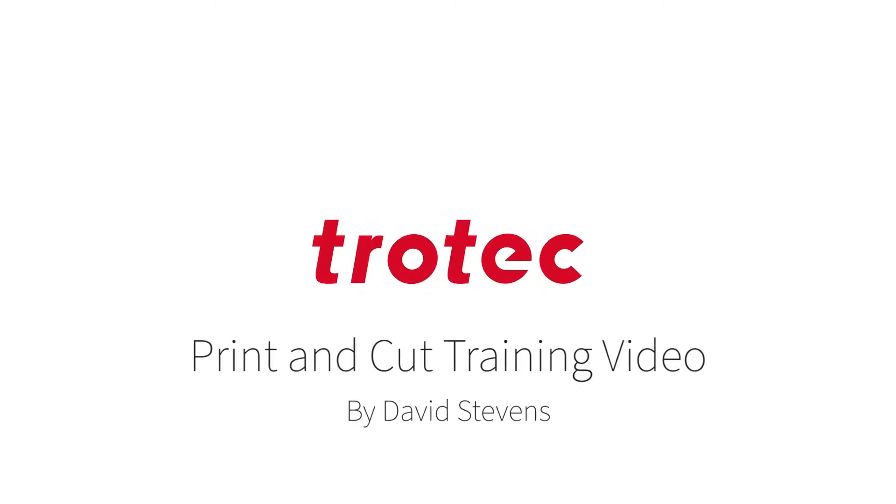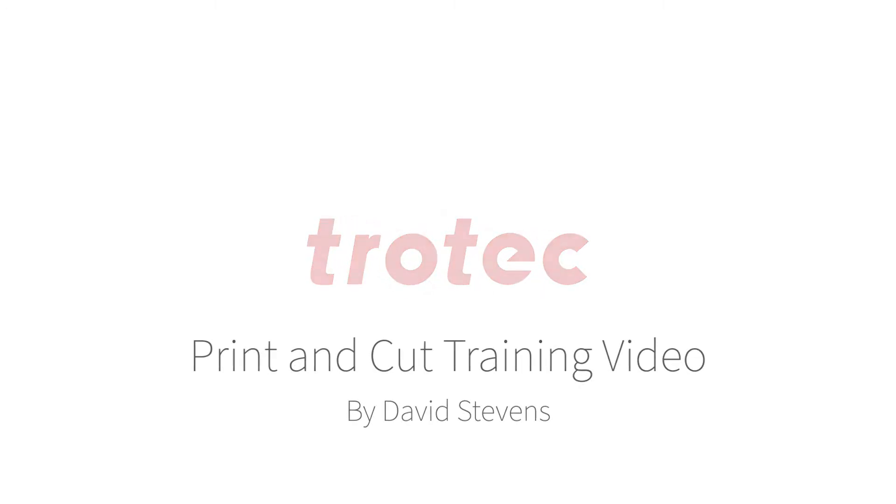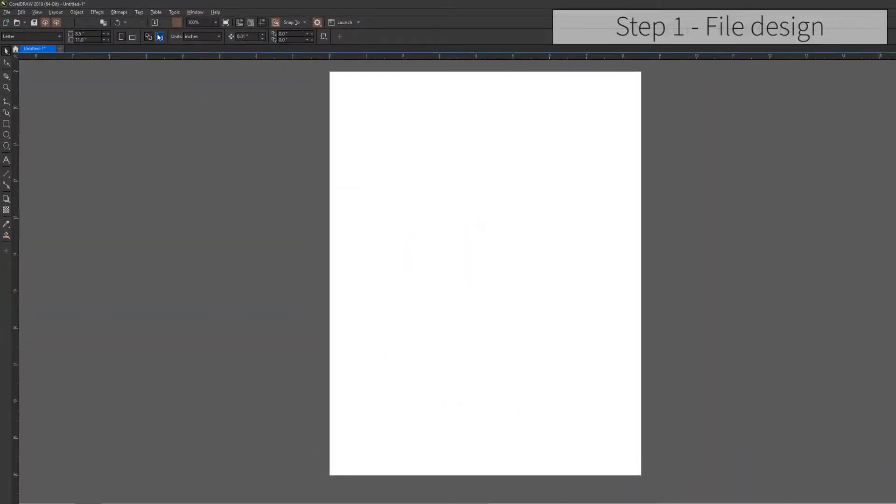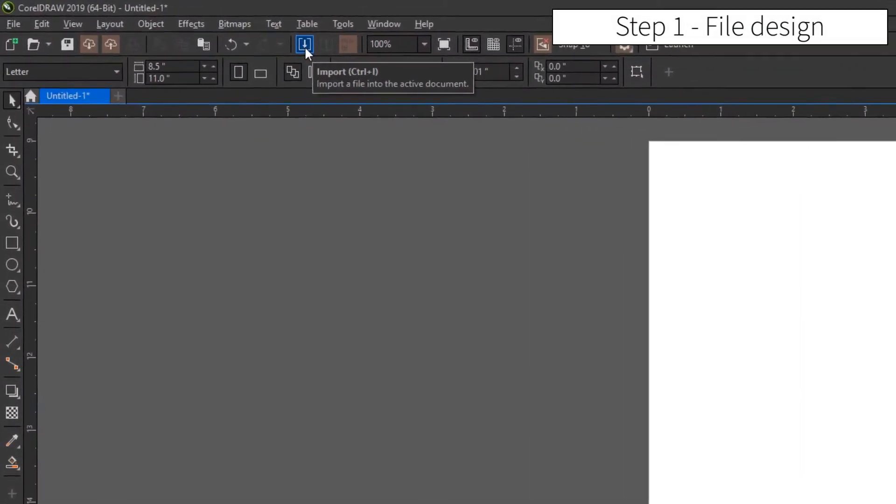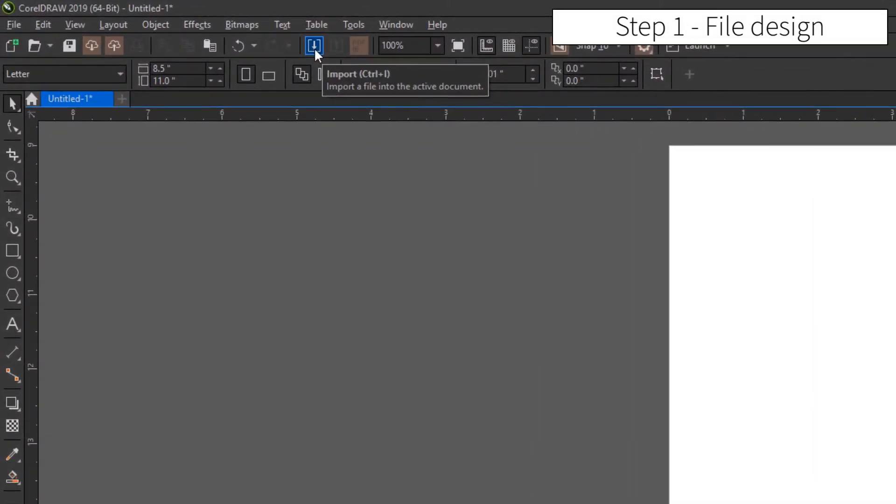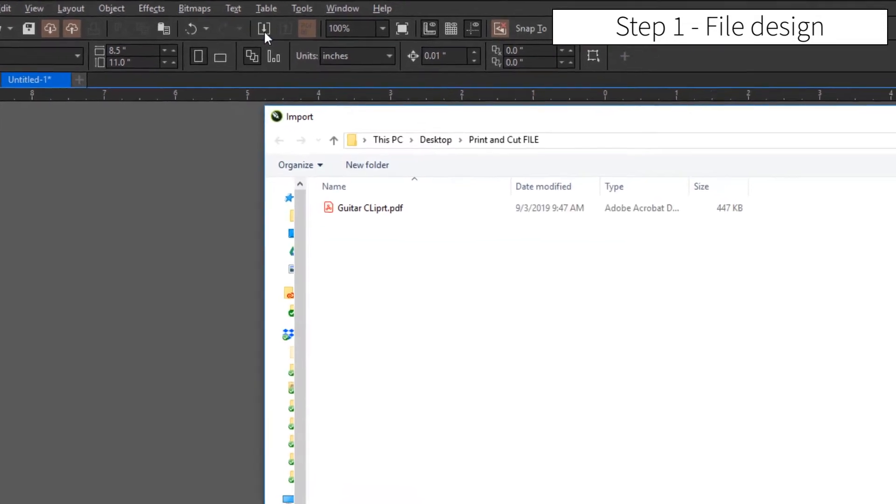This is the print and cut training video for Trotec Vision Systems on Trotec Laser Systems. To start, go ahead and design the graphic file.